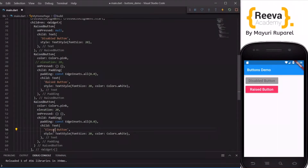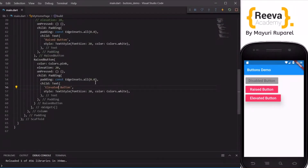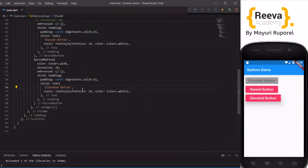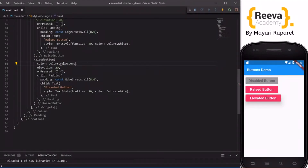Let me change the text to say 'Elevated Button'. Now you can see the difference: if the elevation property is added there is a shadow visible at the bottom, whereas if there is no elevation option it is just like a flat button. Let me change the color to red so the difference is more clear.